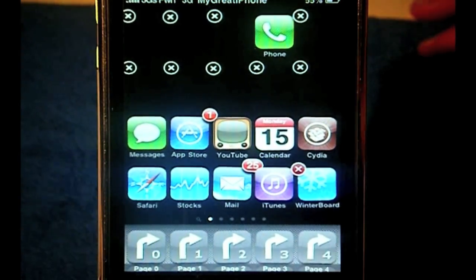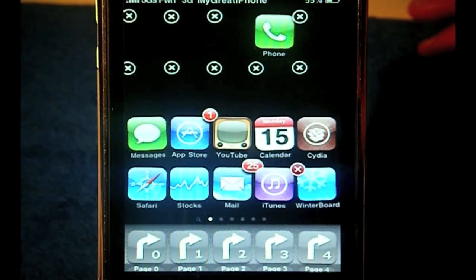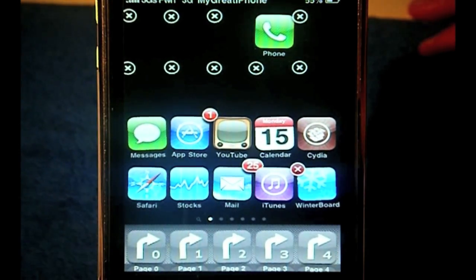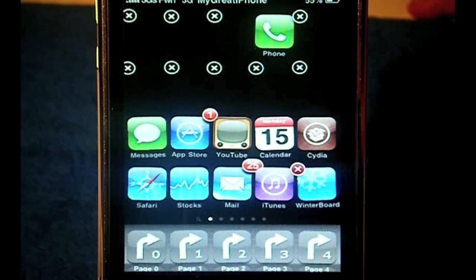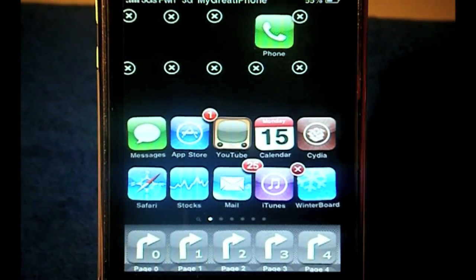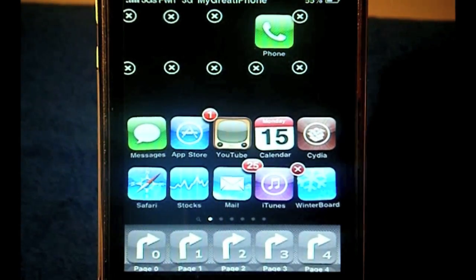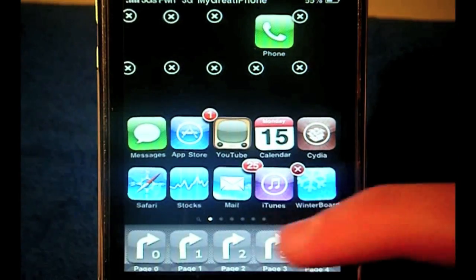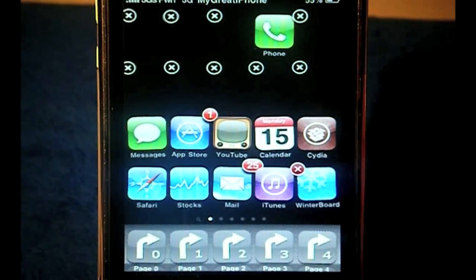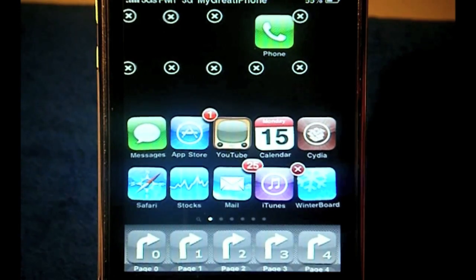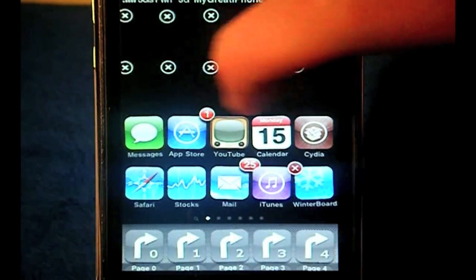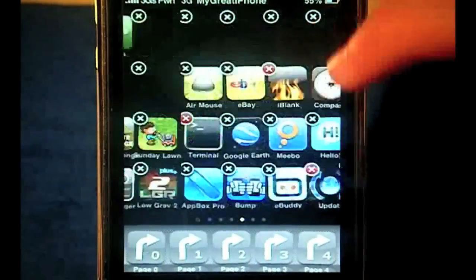Like I said in the theme review, make sure you don't have any springboard tweaks on — so that means Infinityboard or anything else. Make sure you uninstall them; don't just turn them off, actually uninstall them. I tried turning them off and it didn't work, so uninstall them and then it should work fine without having to reorganize anything. In the dock, since you installed SpringJumps, you want to enable 0, 1, 2, 3, and 4.